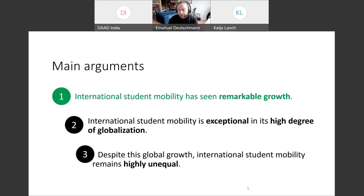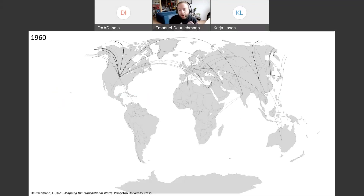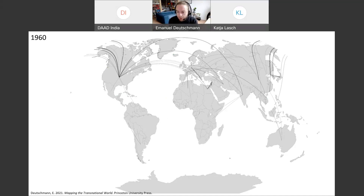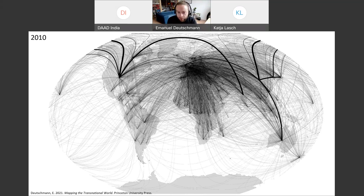Let me start with the first point: international student mobility has seen remarkable growth. I want to show two maps that illustrate this. The first map shows international student mobility in 1960 — there are quite a few connections already, and they are quite global even at this early point. This is what the picture looks like in 2010, and the contrast between these two maps really couldn't be clearer.